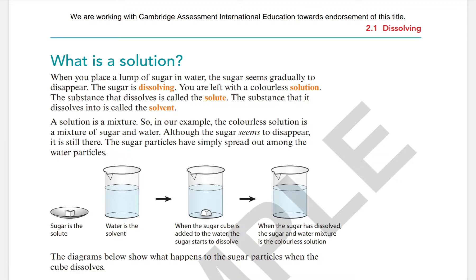When sugar dissolves in water, we are left with a colorless solution. The substance that dissolves is called the solute. The substance that is dissolved into is called the solvent.